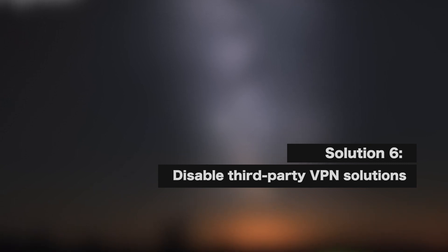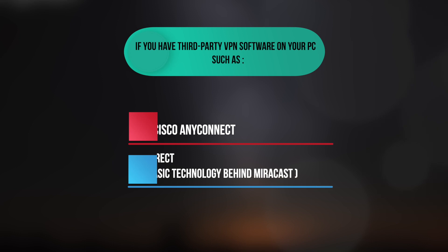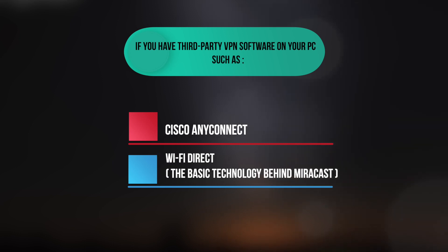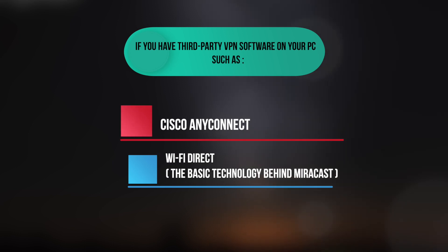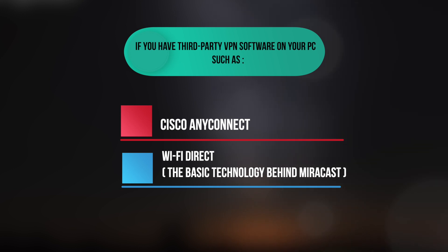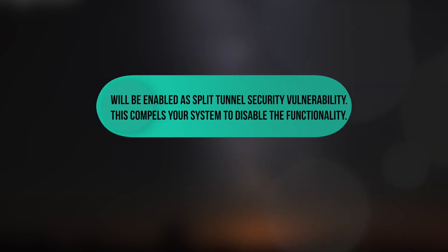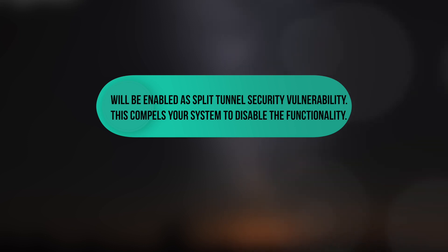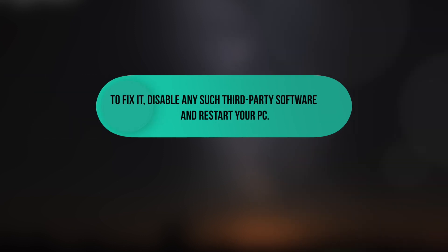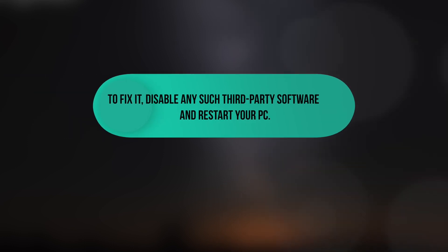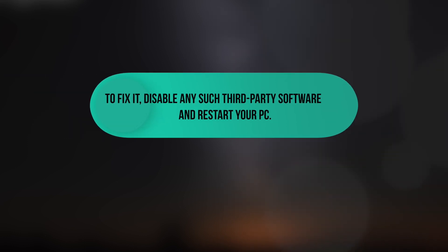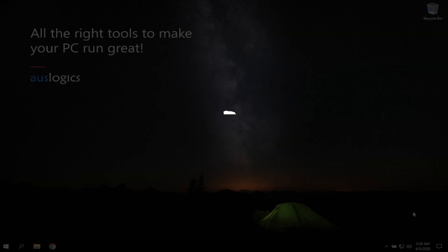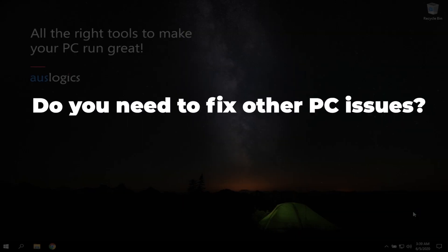Solution 6. Disable Third-Party VPN Solutions. If you have third-party VPN software on your PC, such as Cisco AnyConnect, Wi-Fi Direct, the basic technology behind Miracast, will be enabled as Split Tunnel Security Vulnerability. This compels your system to disable the functionality. To fix it, disable any such third-party software and restart your PC.